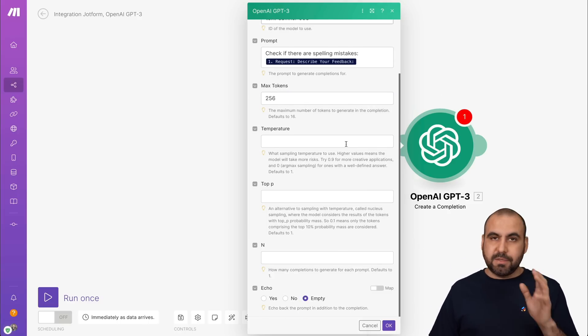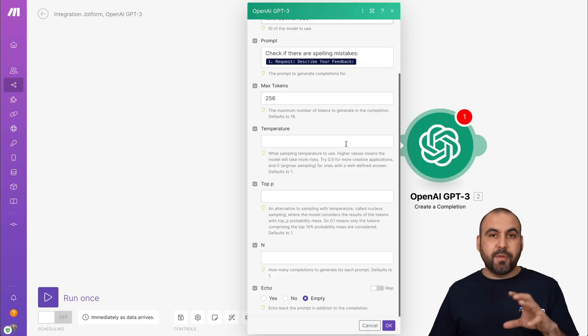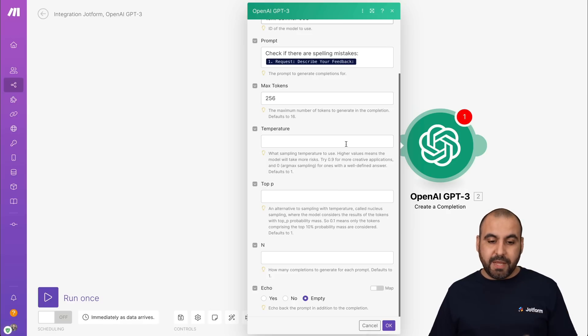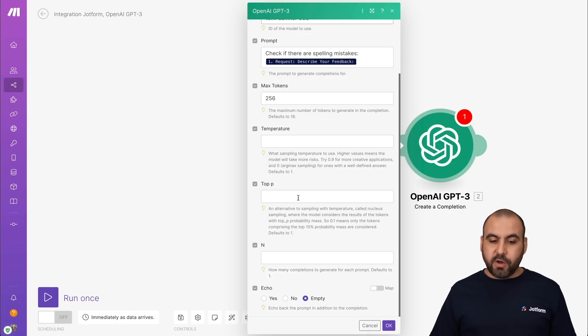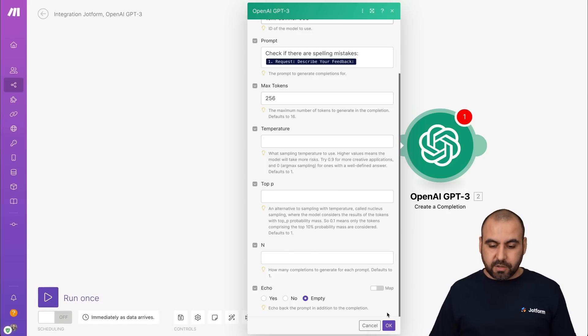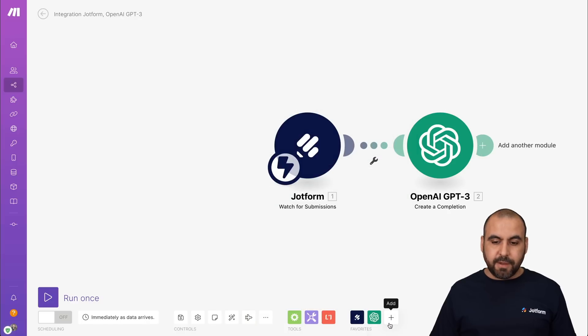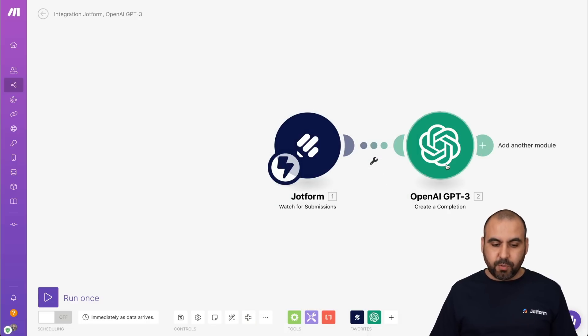Okay, you can add as many as you like. Remember, these are consumption tokens from OpenAI. Temperature, we'll leave it as default, top P and N all as default. So let's click OK and the implementation should be ready.